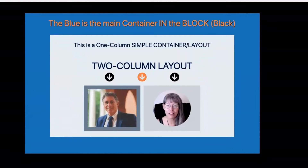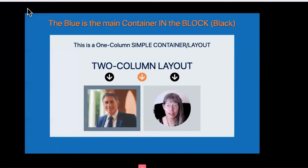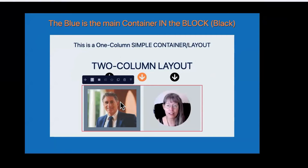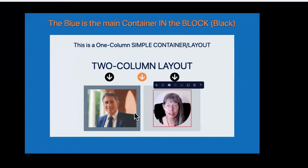If we want to put things side by side on the page, the simplest and most effective way — especially for beginners — is to use two-column or three-column layouts. We have the black block and the blue container, and inside the white container I added a two-column container so I could put images side by side. This two-column layout has an image on the left and an image on the right, and that's how we build things across the page rather than just straight down.